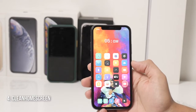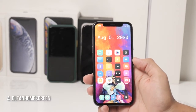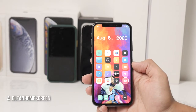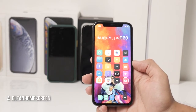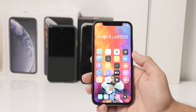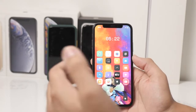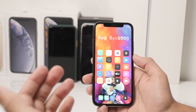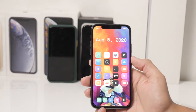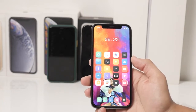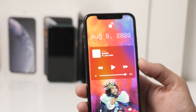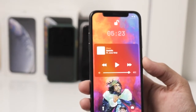Another Cydia tweak is Clean Home Screen, which I really love. As you can see there are no labels on my home screen — that's because of Clean Home Screen. It allows you to hide different aspects of the home screen; for example, I can easily hide my status bar, I can hide my dock, and I can hide my labels.